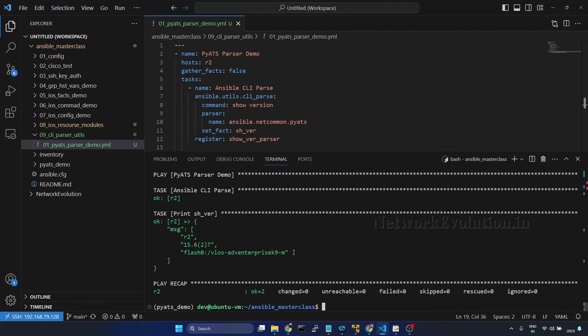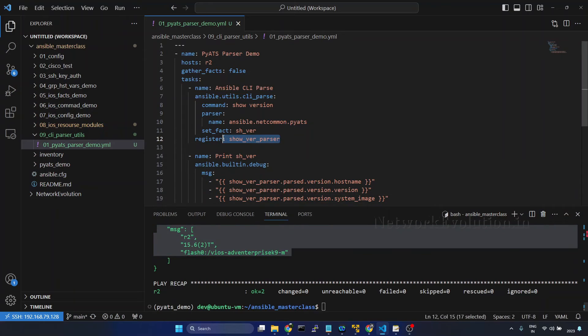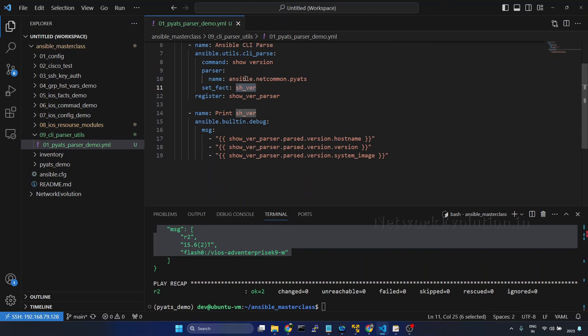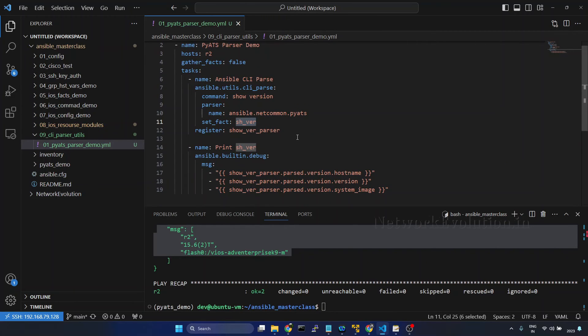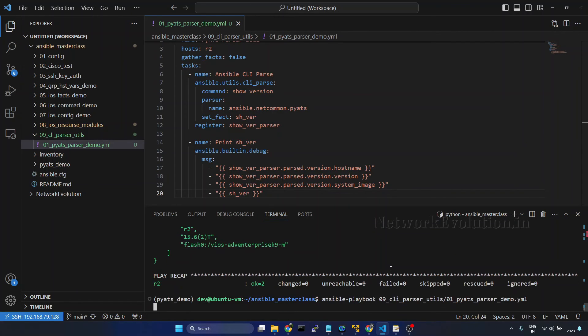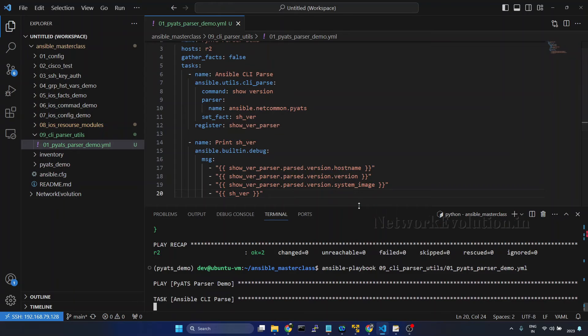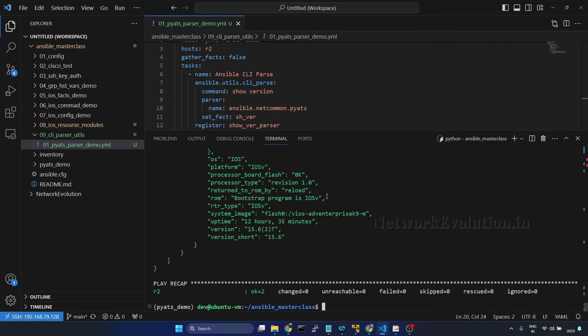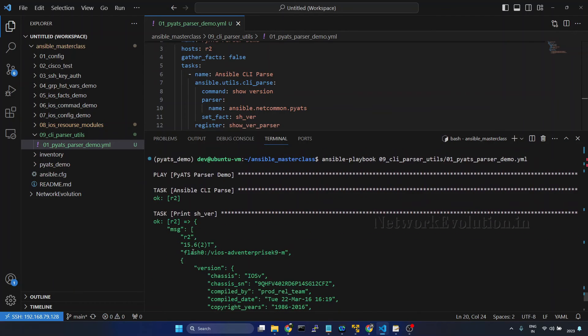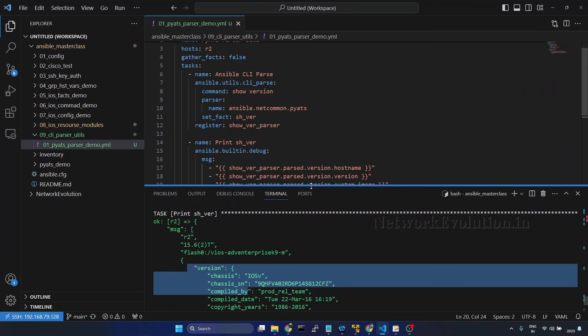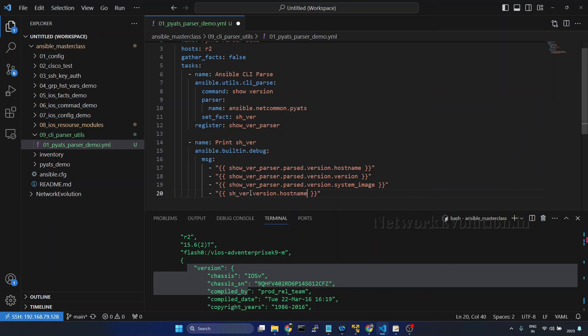So we're getting only the required information from here. Now we'll try to print even this particular data what we are storing in the set_fact. So that is having this information, and from there also we can get the same data like show underscore version dot version dot host name.